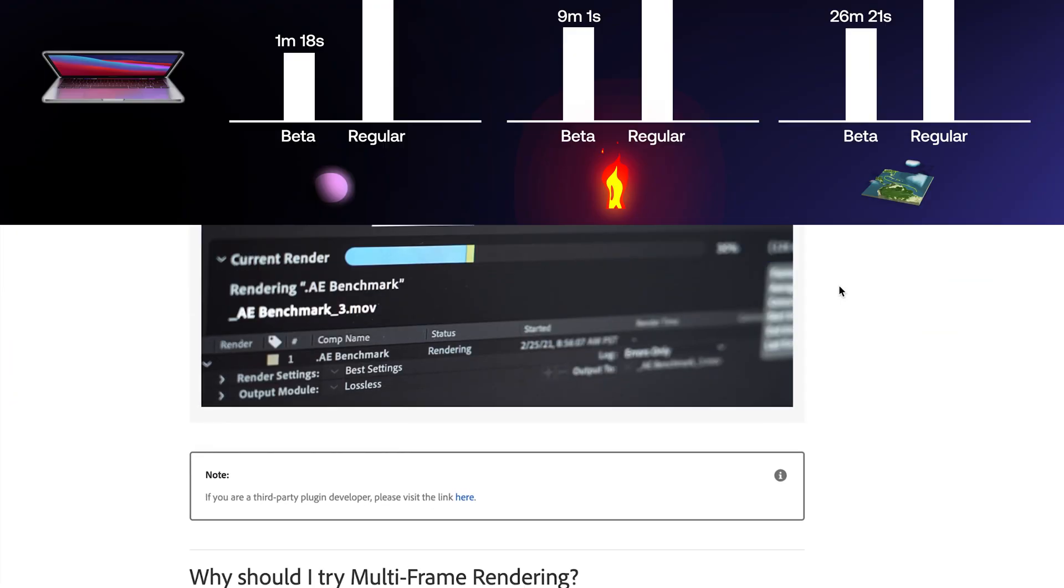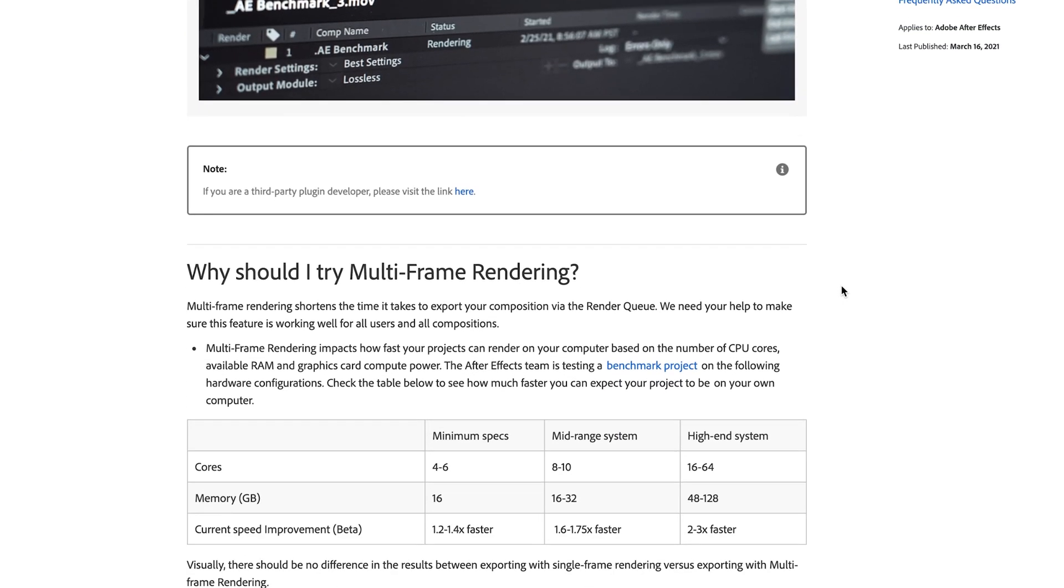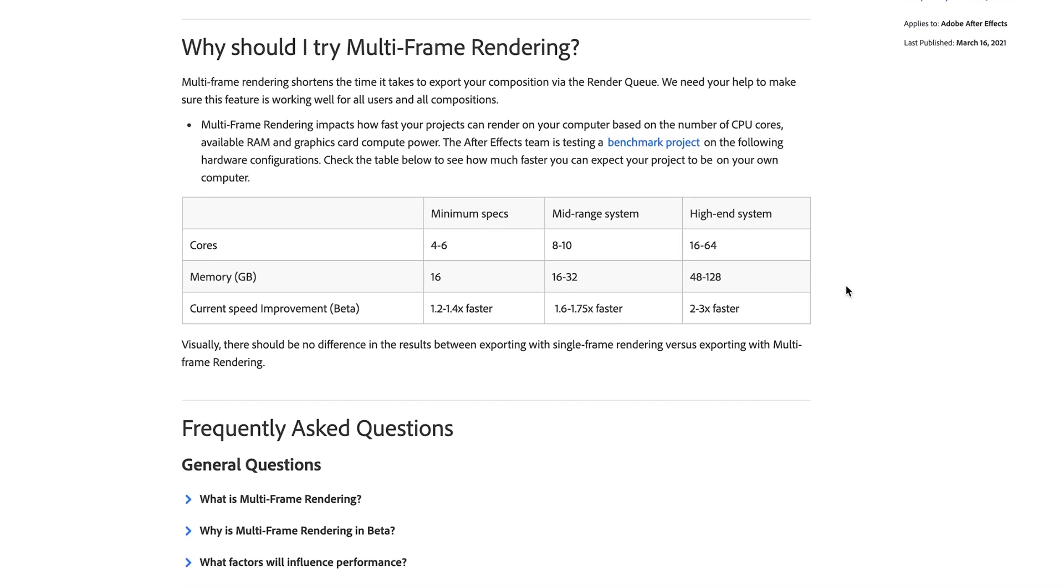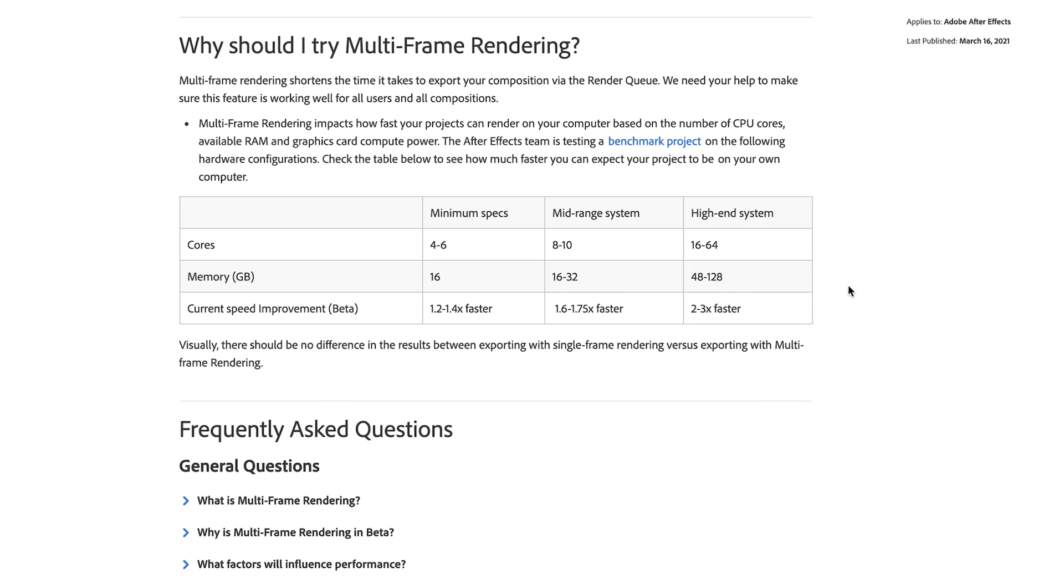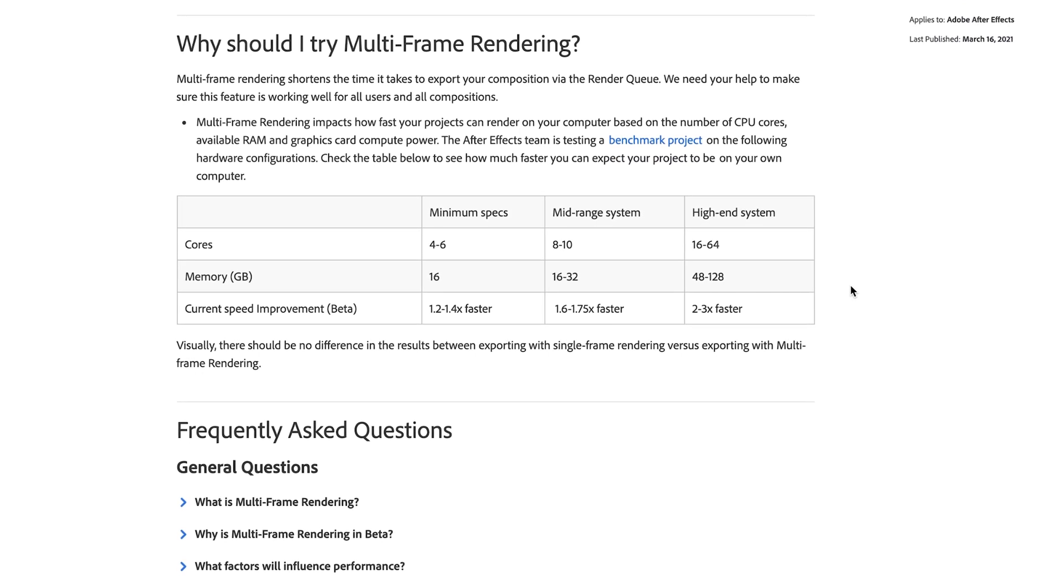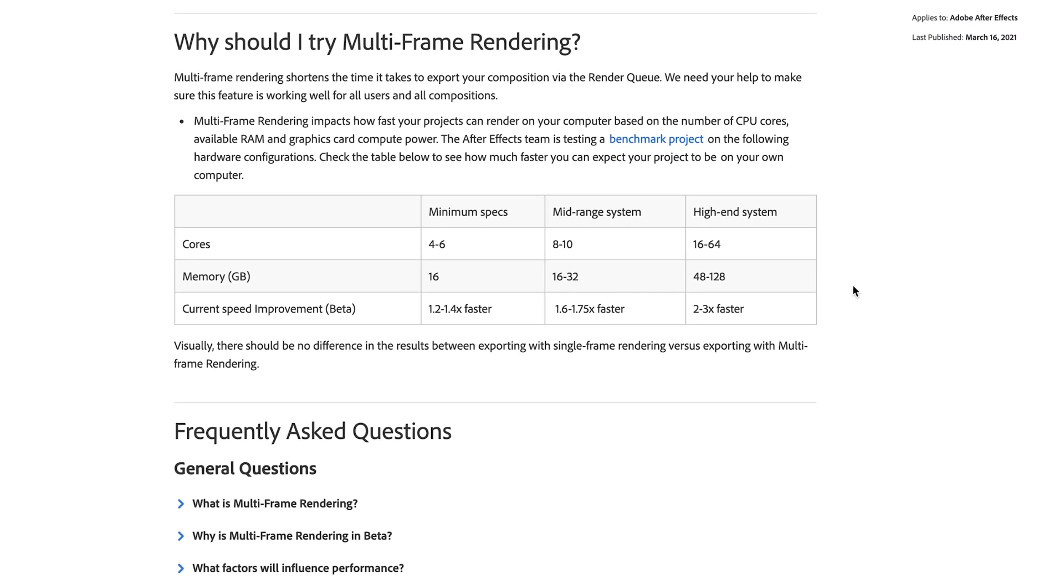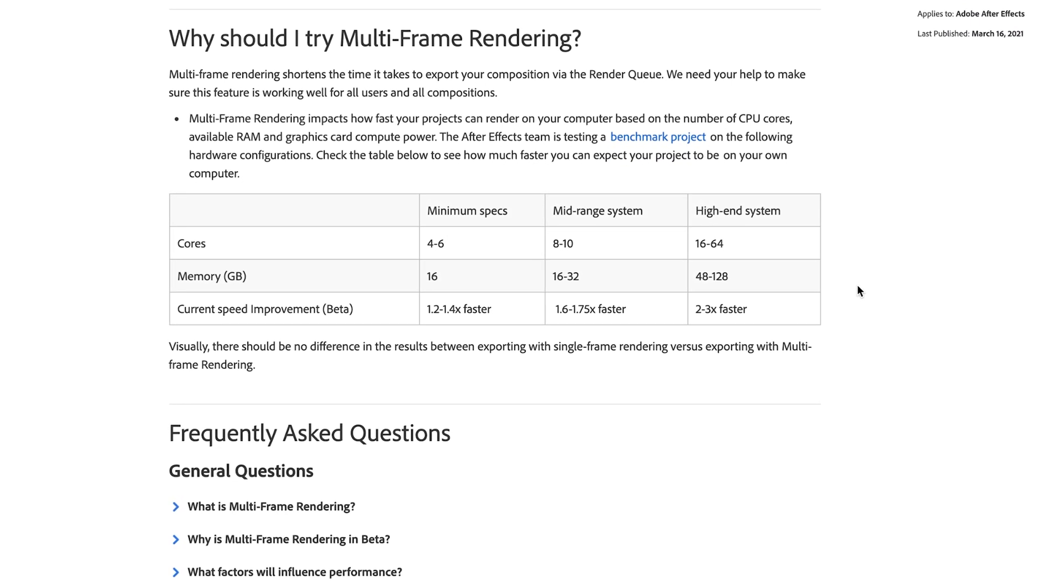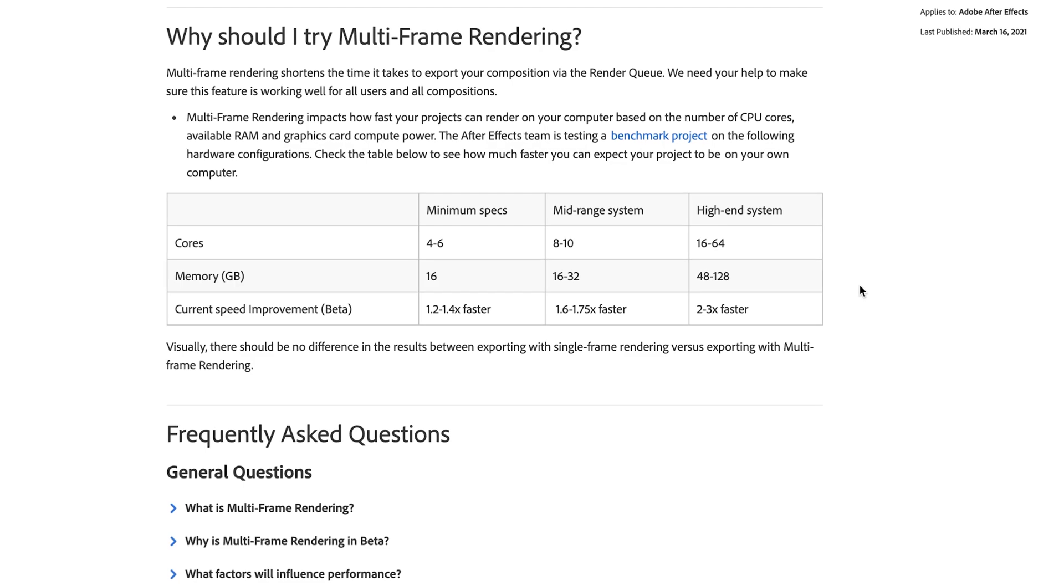Now, based off of Adobe's release notes, it sounds like there will be tweaks and changes that happen over time, but they do claim that depending on your computer setup, you might experience anywhere up to three times faster rendering speeds.